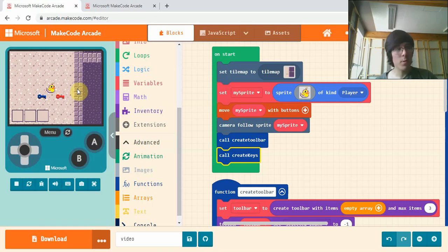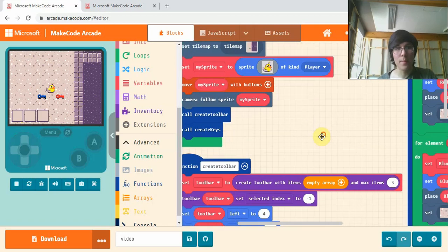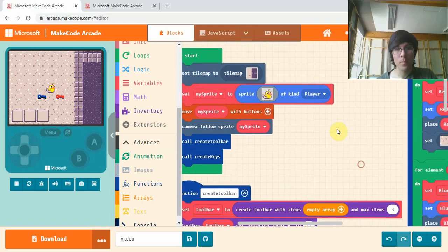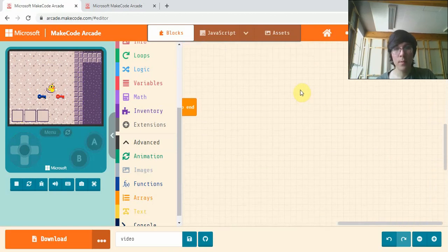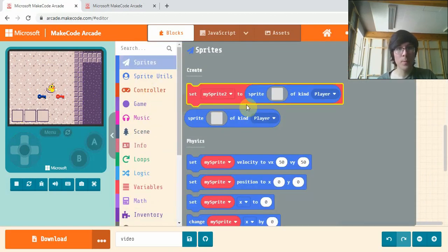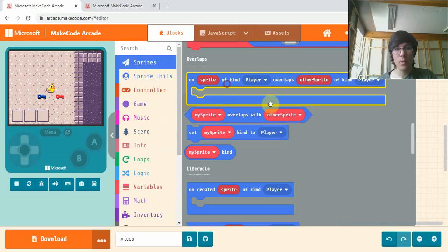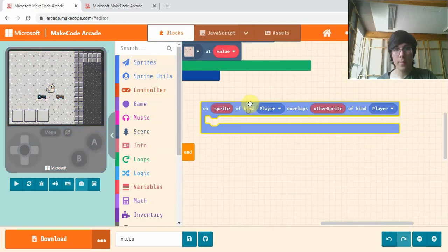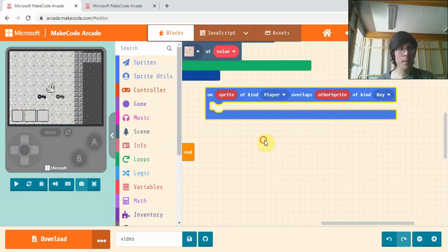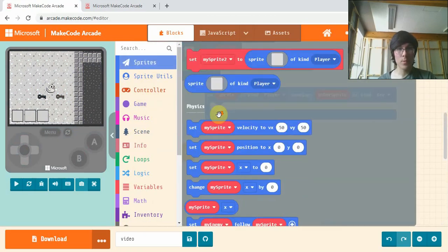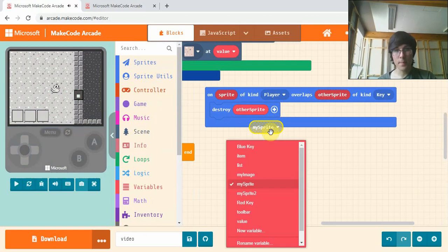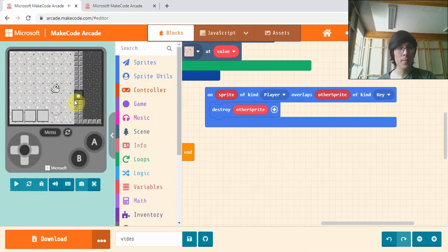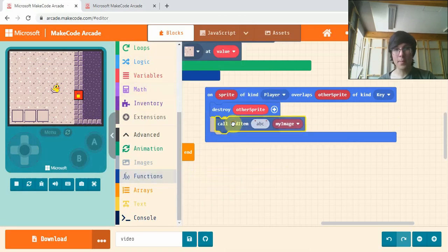Our next piece of code will be how to pick up the item and add it to our hotbar. Go to sprites and get this on sprite of kind player overlap other sprite of kind key. We're going to destroy other sprite, so it will destroy the key, and in one of the functions we made, we're going to add item.